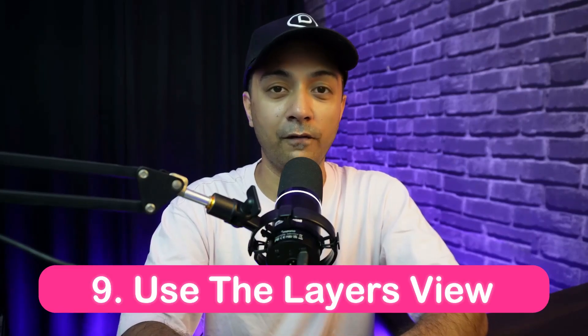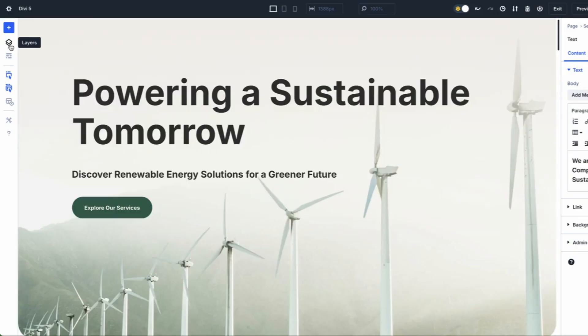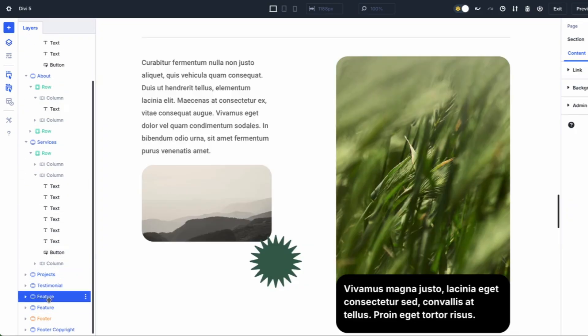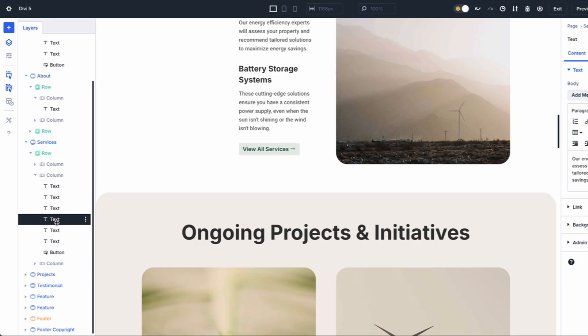Number nine: using the layer view for long-form content. The layer view outlines your page sections, rows and modules, making it easy to see the entire structure of your layout at a glance. Instead of scrolling through the visual builder to find a specific section or module, you can easily locate it in the layers panel.